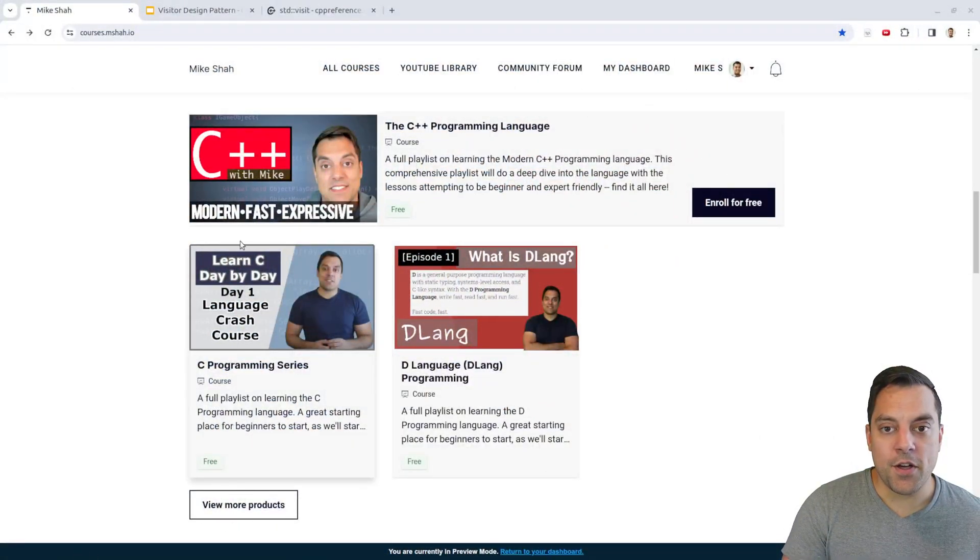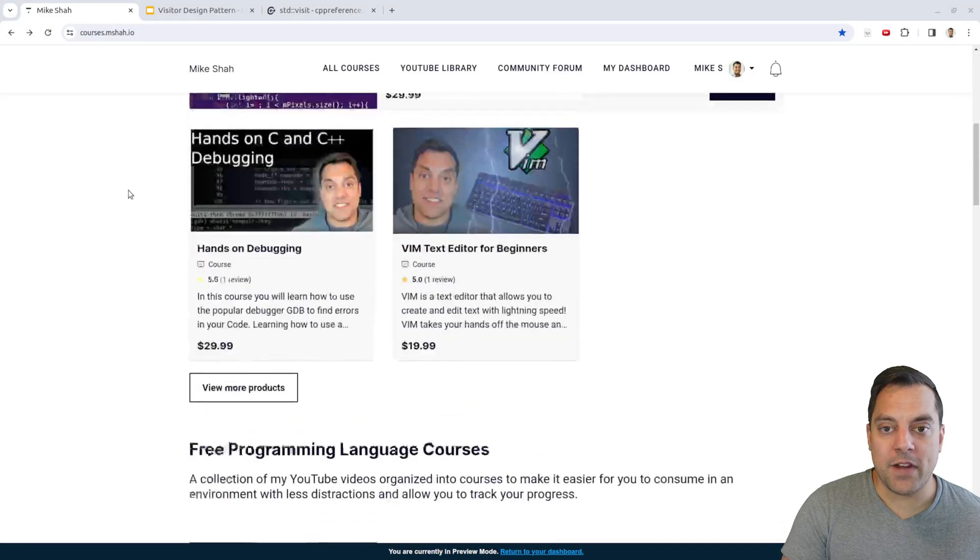If you watched the previous videos where we talked about programming paradigms and were wondering what those videos were for — this is why, to complete this series. Thanks folks for your time and attention. Feel free to comment below if you have any questions and engage in the discussion. You can check out my courses.msha.io page with various C++ lessons if you want to learn about variant, and I've got full courses that may also be of interest. Let me know what you think about the visitor pattern. The visitor pattern really exposes how flexible we can be in C++, and I'll look forward to seeing you in the next lesson.